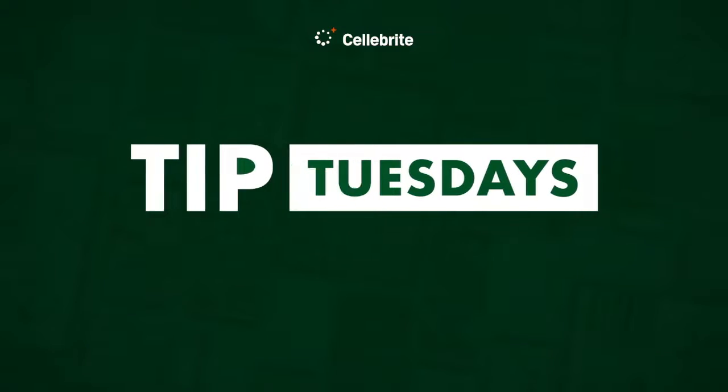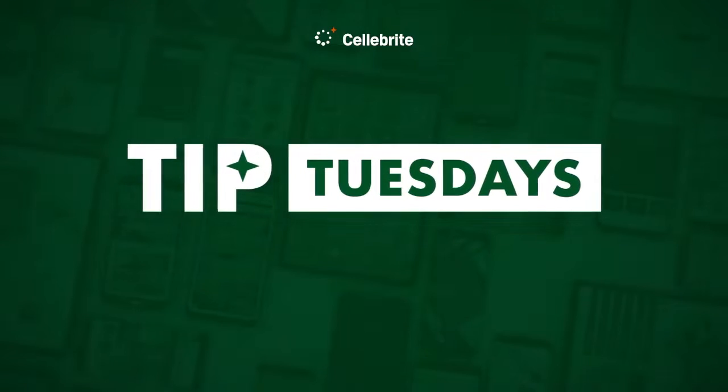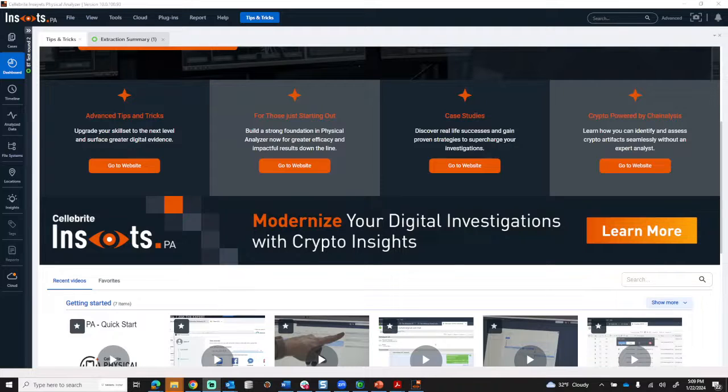Hi everyone, this is Heather Mahalik Barnhart with another Tip Tuesday. This week, I want to start talking about Insights featuring PA10.